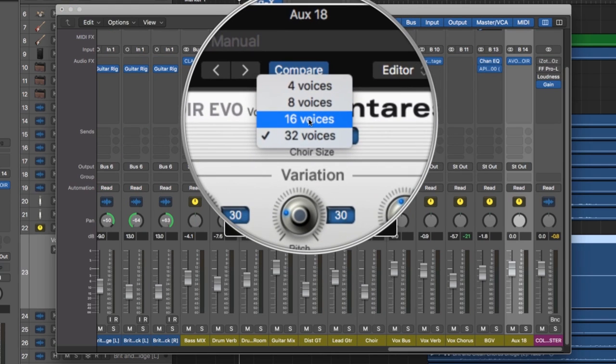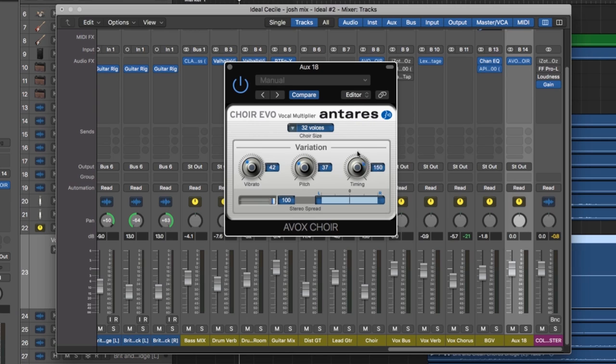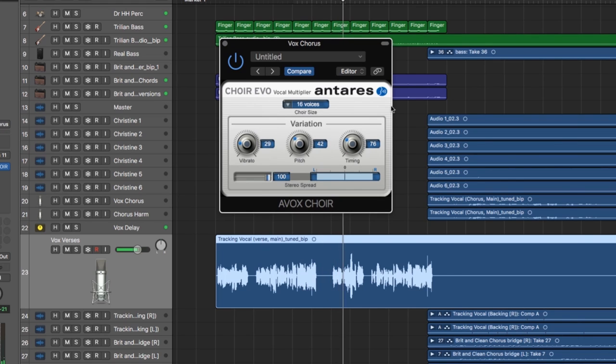You can choose four, eight, 16, or 32 voices to layer with your original vocal, and you can adjust the vibrato, pitch variation, and timing variation of each additional voice. This plugin is my go-to method of thickening up vocals.